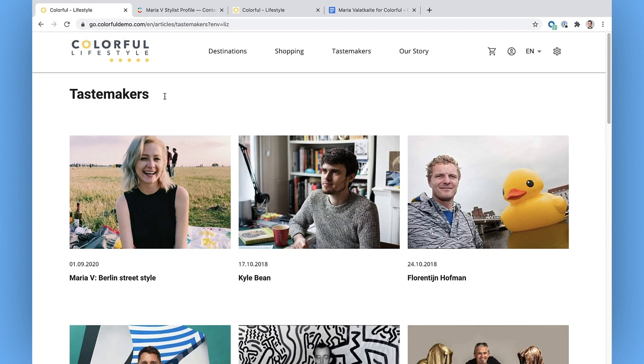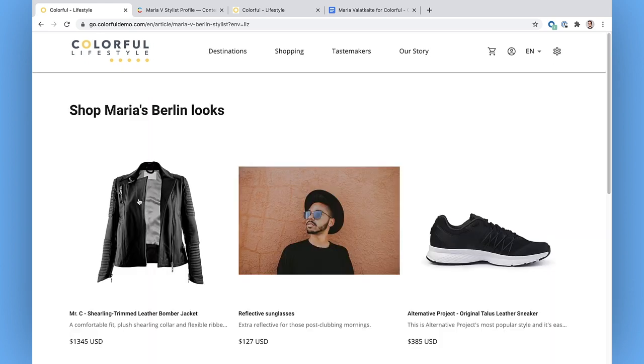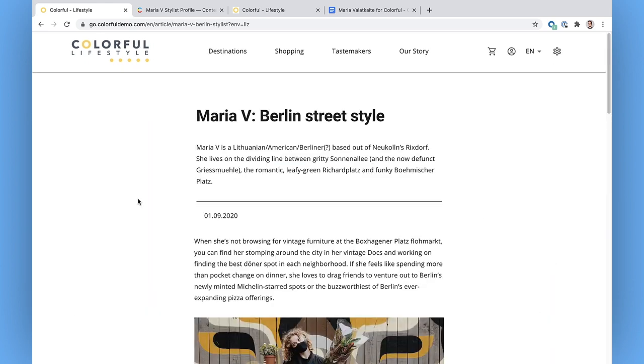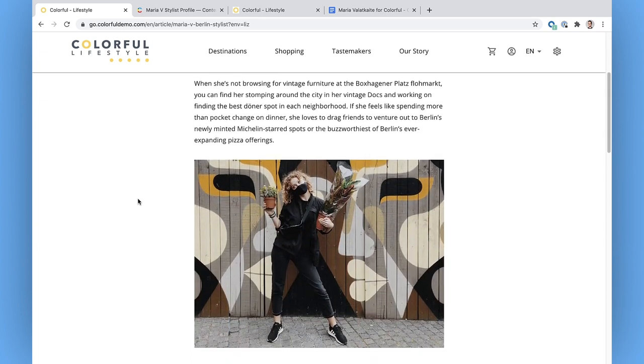Check it out! Maria already shows up in our list of tastemakers. That's a little piece of magic thanks to our front-end developers. And here's our article, polished and published.